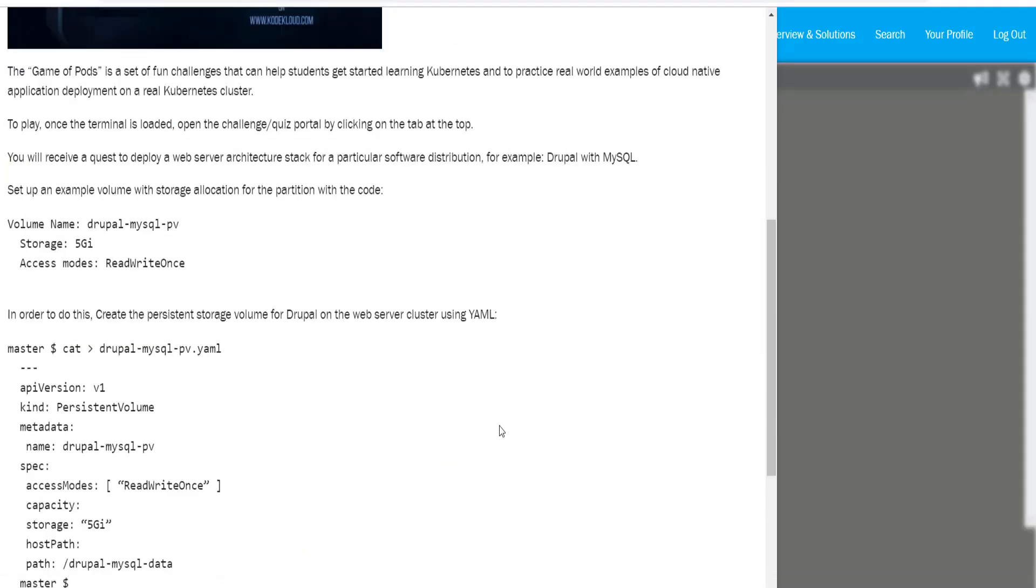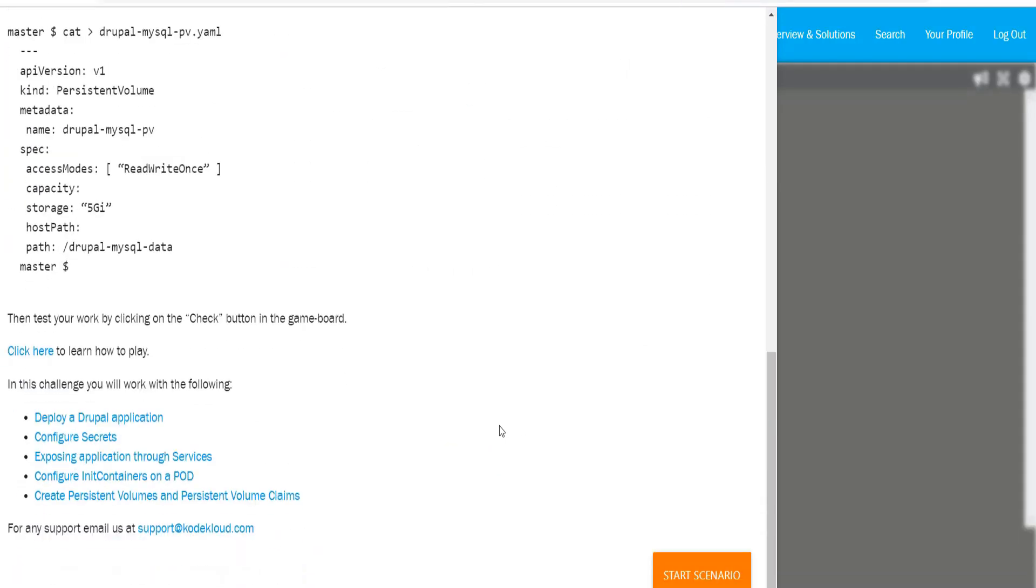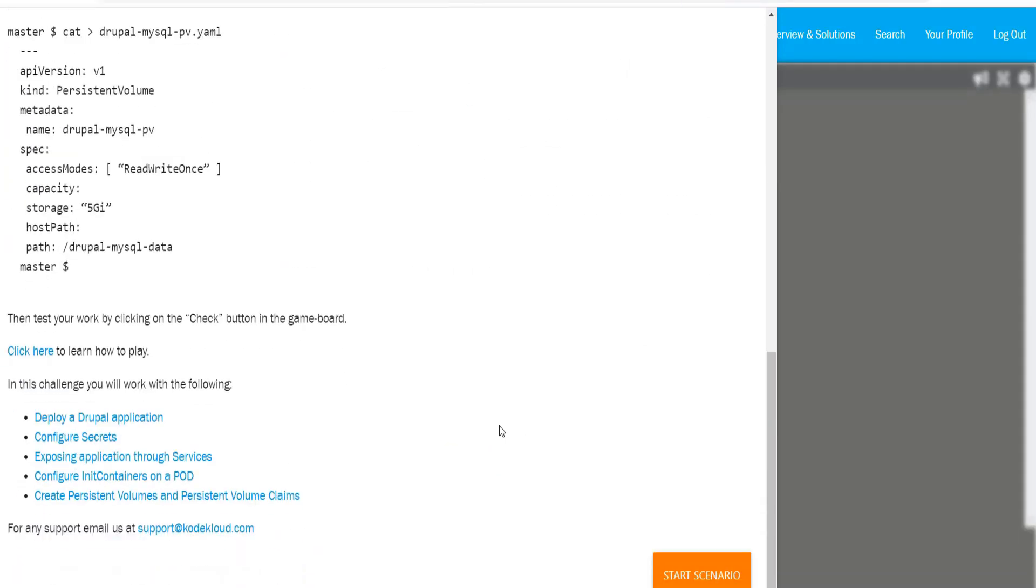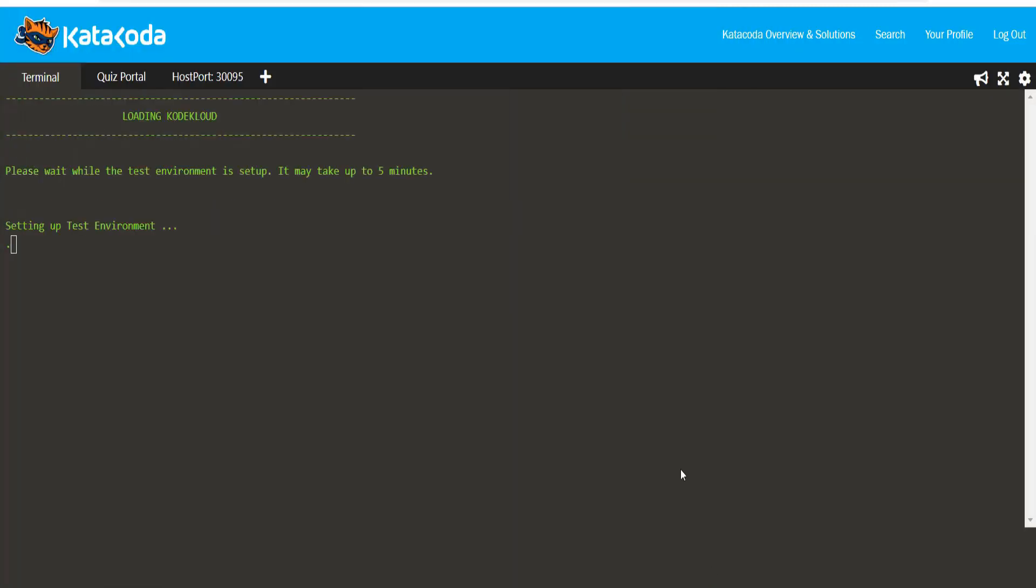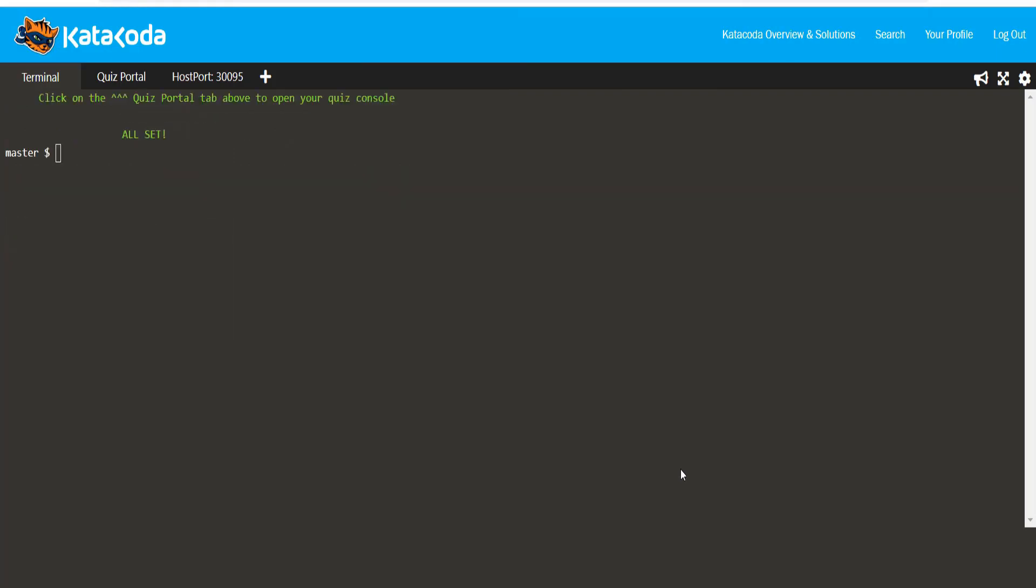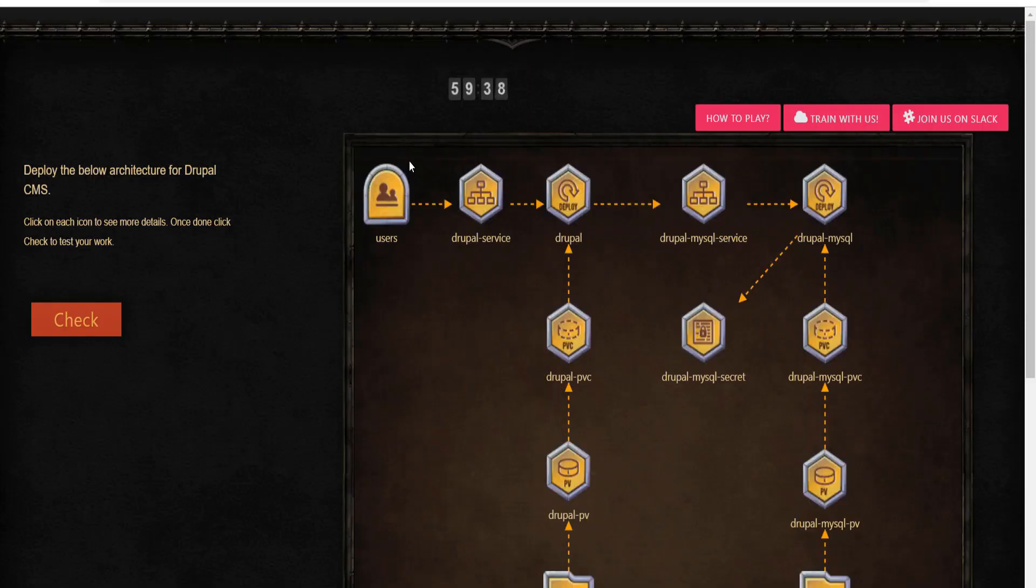This is where we will begin the deployment of the Drupal application. Click on the start scenario and wait for a couple of minutes for the Game of Pods quiz portal to load. Click on the quiz portal tab on the top left. This will launch the Bravo scenario.